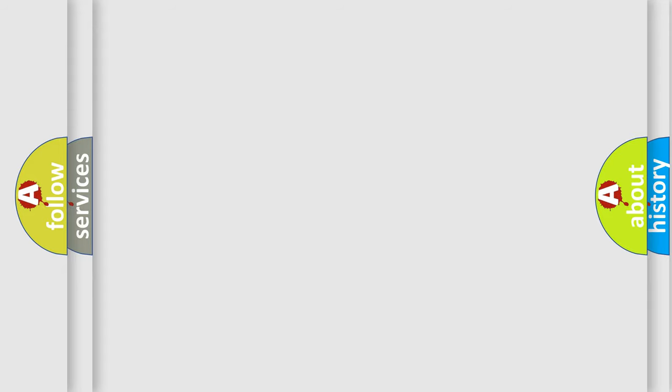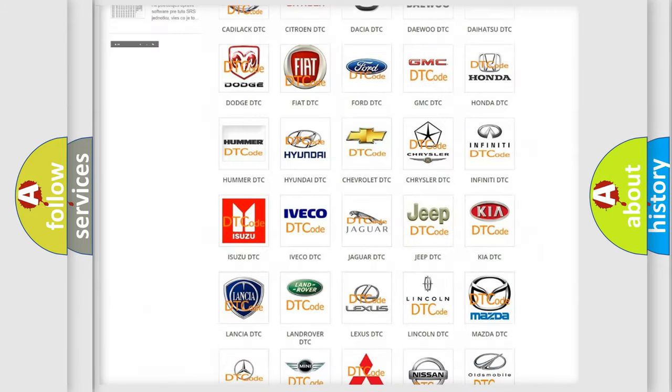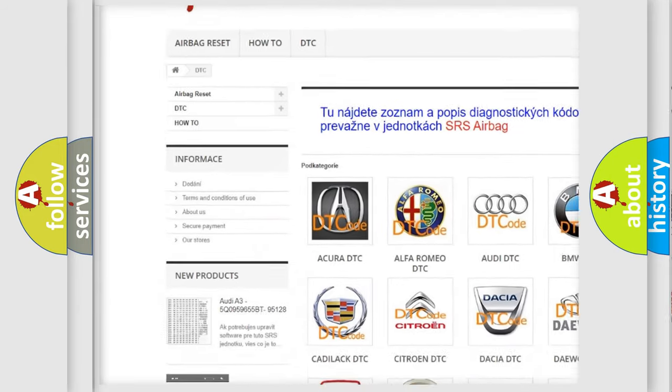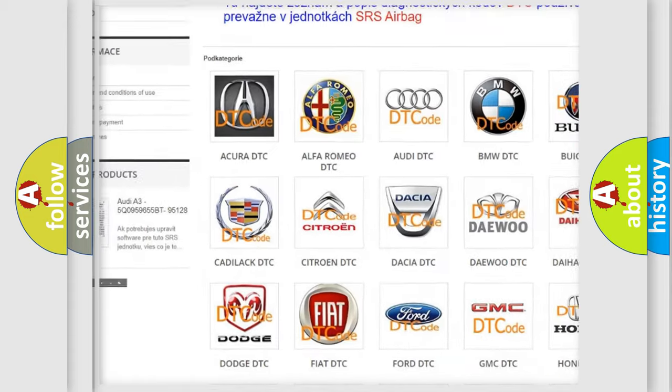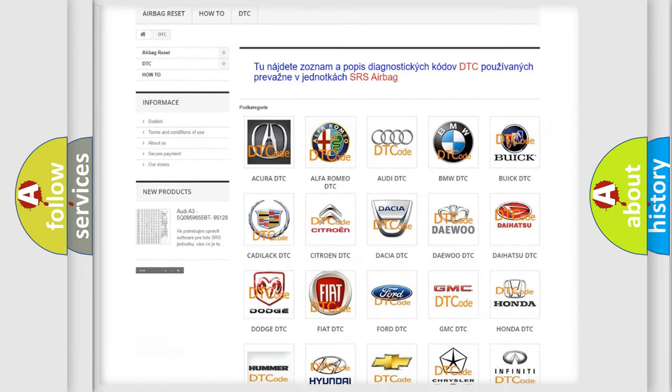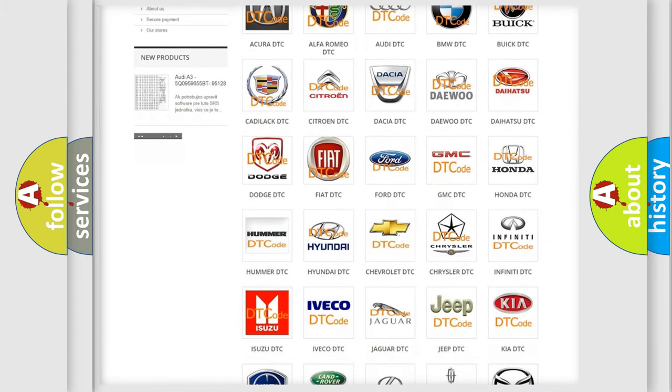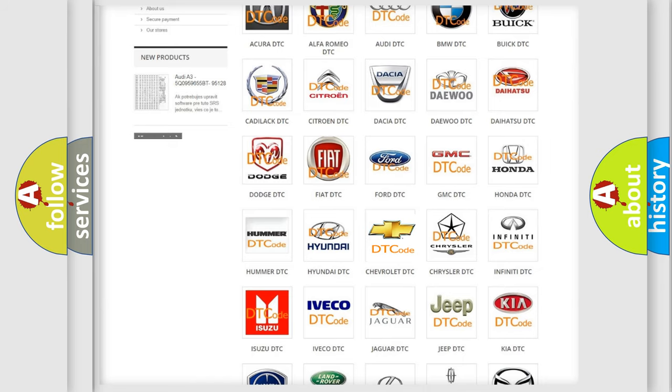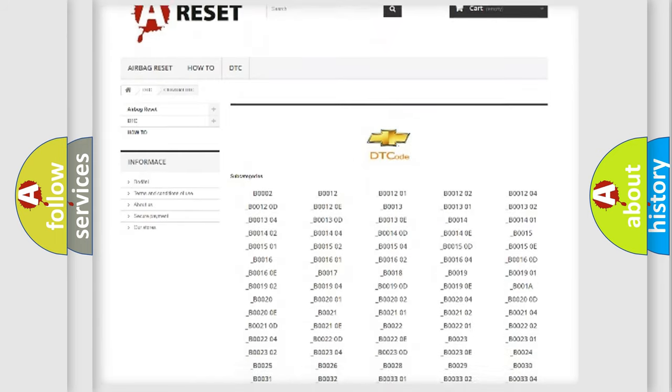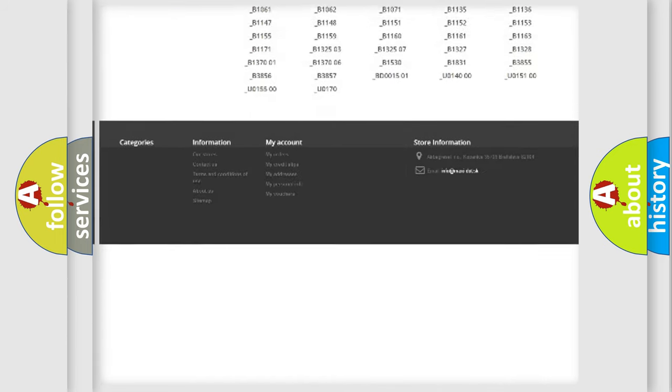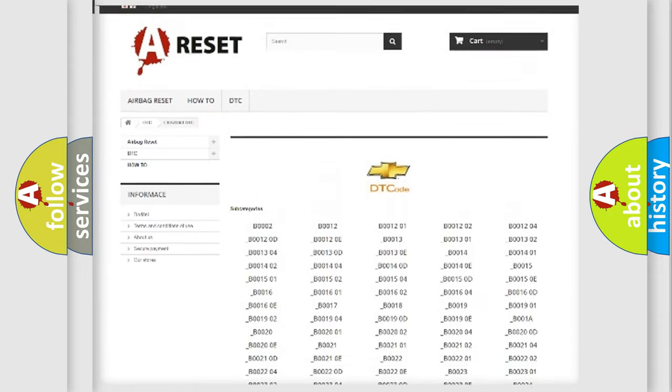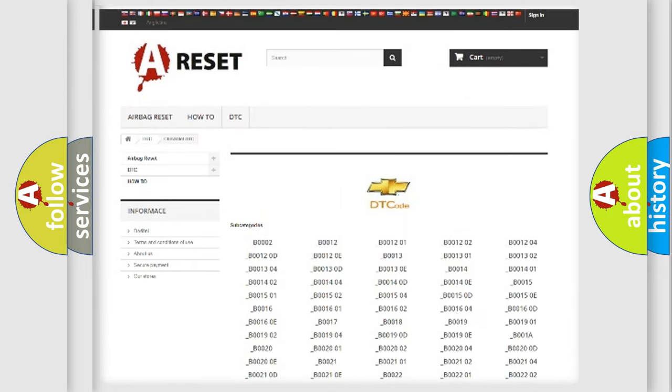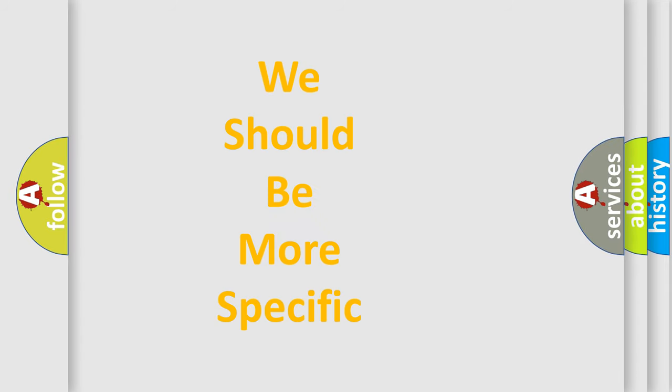Our website airbagreset.sk produces useful videos for you. You do not have to go through the OBD-II protocol anymore to know how to troubleshoot any car breakdown. You will find all the diagnostic codes that can be diagnosed in Chevrolet vehicles, and also many other useful things. The following demonstration will help you look into the world of software for car control units.